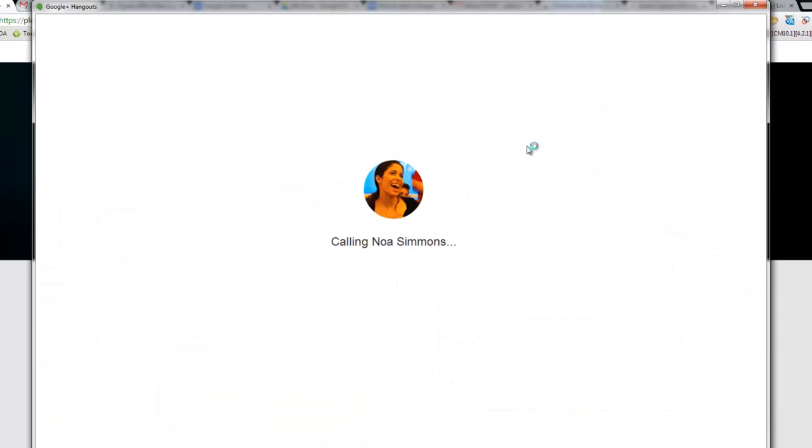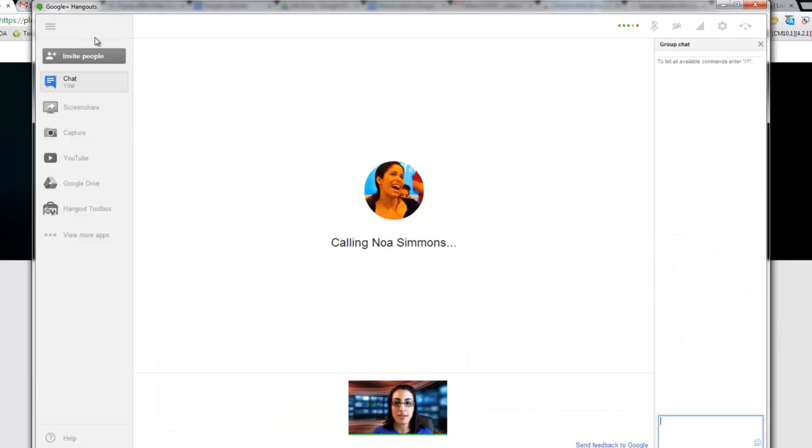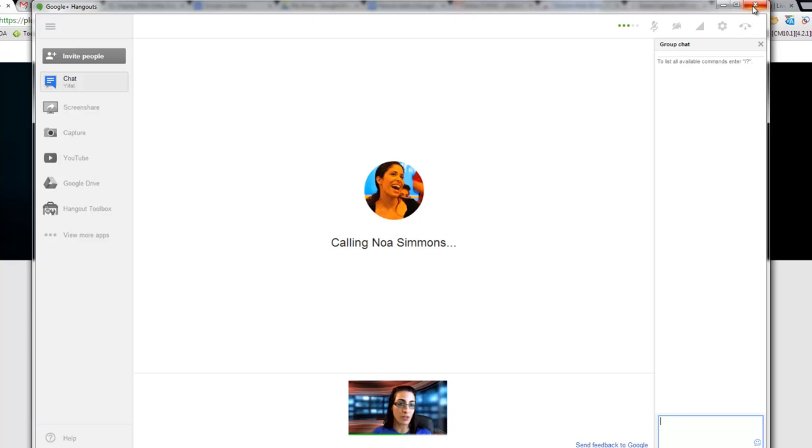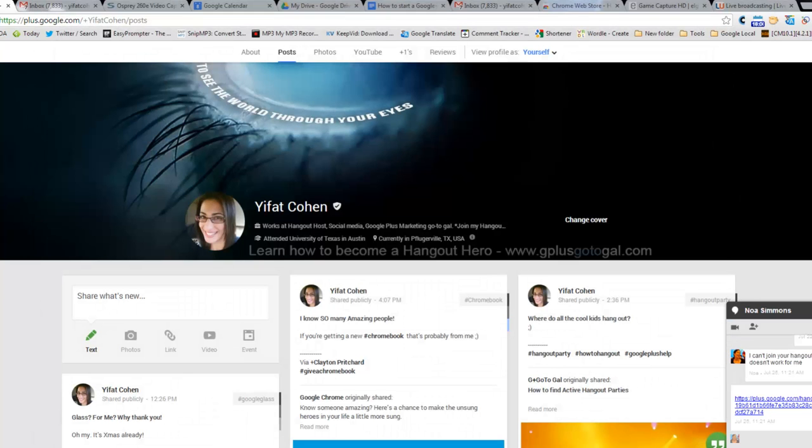The challenge with starting a Hangout like this is that there is no URL that you can share with anyone, and so we're going to close this one and we're going to look at a different way to hang out with people.